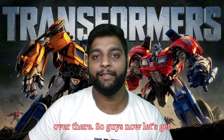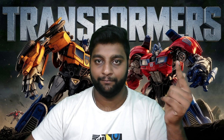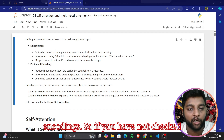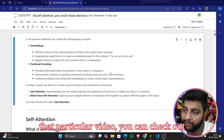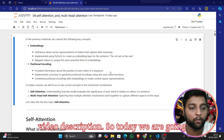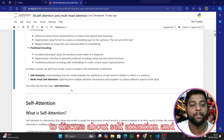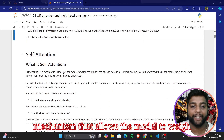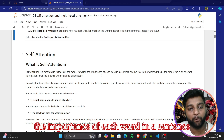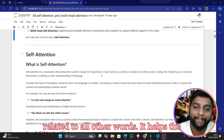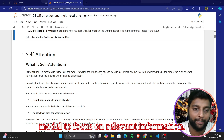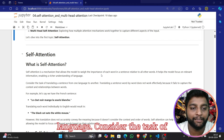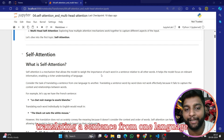Today we are going to discuss self-attention and multi-head self-attention. So what is self-attention? Self-attention is a mechanism that allows the model to weigh the importance of each word in a sentence relative to all other words. It helps the model focus on relevant information, enabling a rich understanding of language.